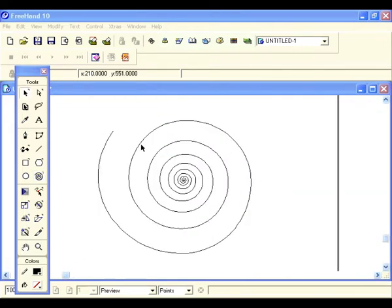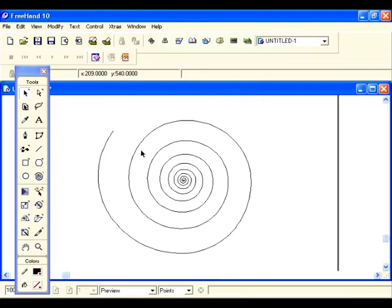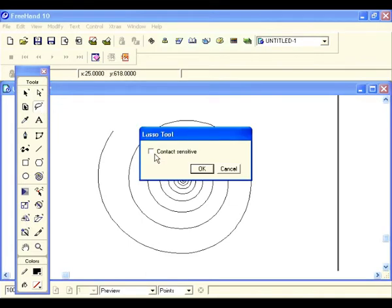In this lesson we're going to talk about the lasso tool. The lasso tool is designed to select points on an object at different angles. Let's go to our tools panel and select the lasso tool. First let's double click on the lasso tool to see what's underneath — there's a box that says contact sensitive.